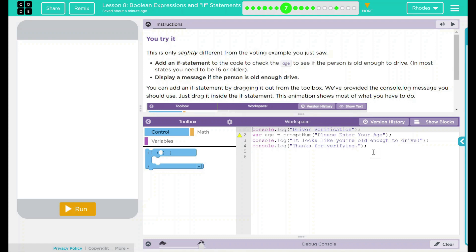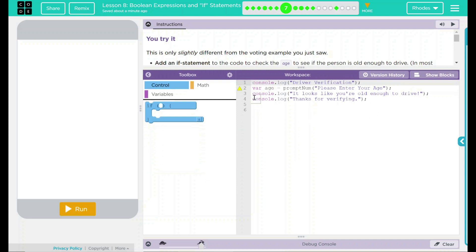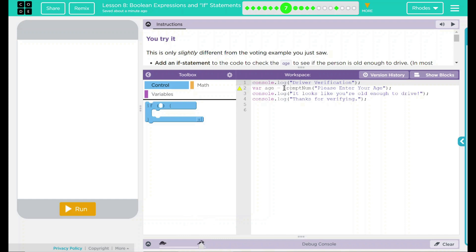First thing we need to do is to take a look at our code. First line here is a console.log message. It says driver verification. That means down here in the debug console, driver verification should be displayed. We have a variable age. And this is a prompt num. If you remember, prompt num brings a box up for our user to enter a number.